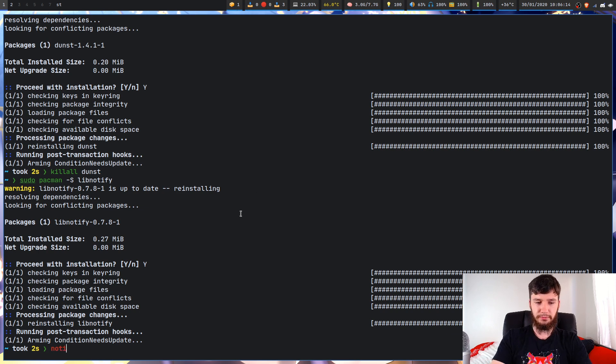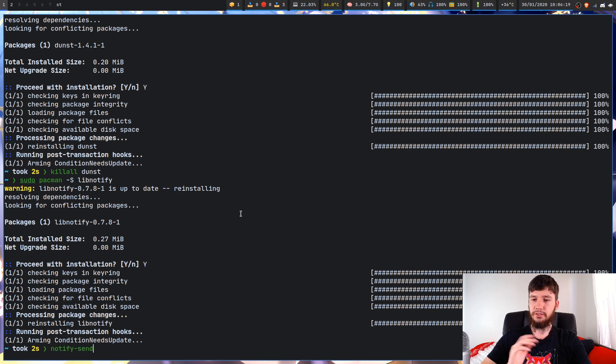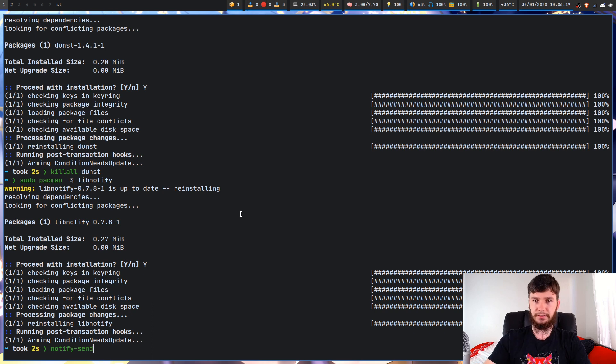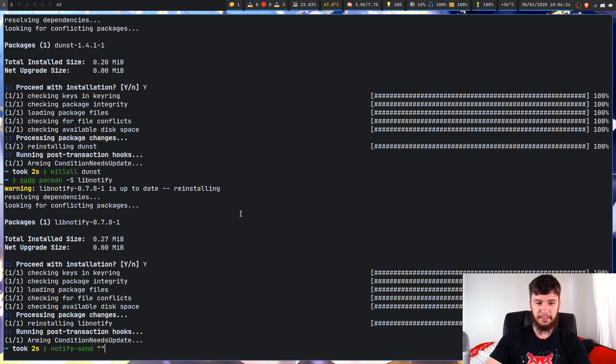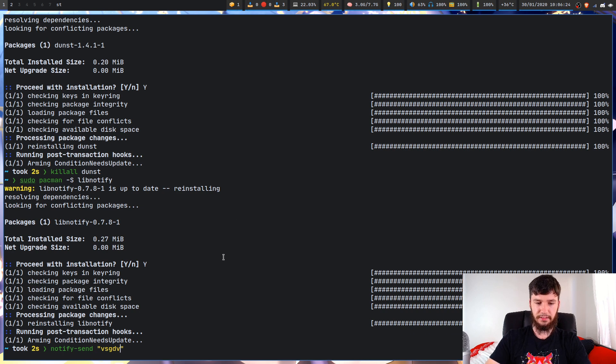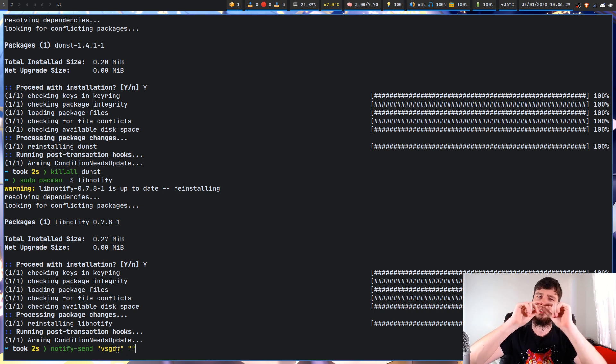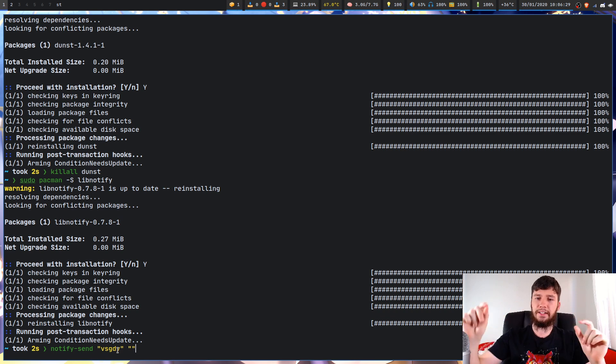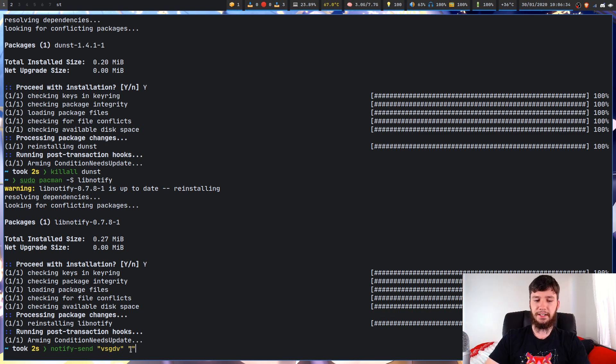So if we try to run notify-send now with my notification daemon not actually running, the way this works is you pass in some text here and then you have to pass in text in a second part. So this first bit of text is sort of the title of the notification and the second part is the content.